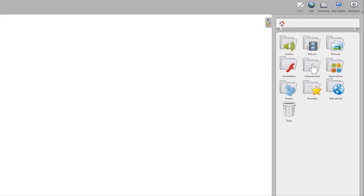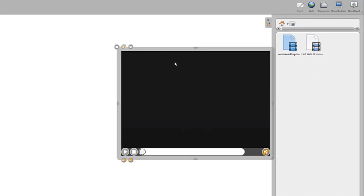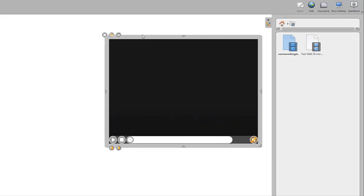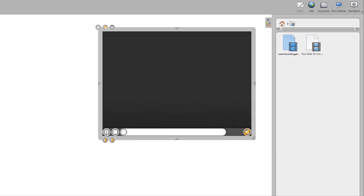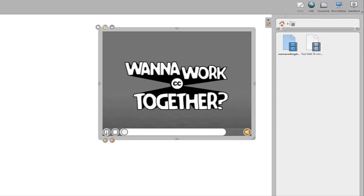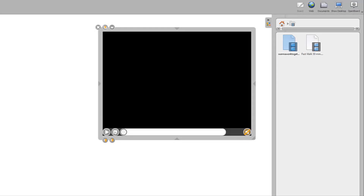All video objects operate in much the same way. To add a video to your whiteboard, use the drag and drop method. Click and hold the video that you would like to use and drop it onto the whiteboard. The play button starts the video or pauses the video. The stop button stops the video and resets it to the beginning of the sequence. And the speaker icon enables or disables sound.